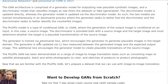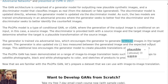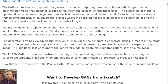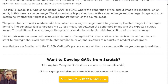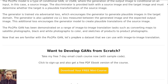The pixel-to-pixel model is a type of conditional GAN where the generation of the output image is conditional on an input source image. The discriminator is provided both a source image and a target image, and must determine whether the target is a plausible transformation of the source. The generator is trained via adversarial loss and also updated via L1 loss measured between the generated image and the expected output, encouraging plausible translations.